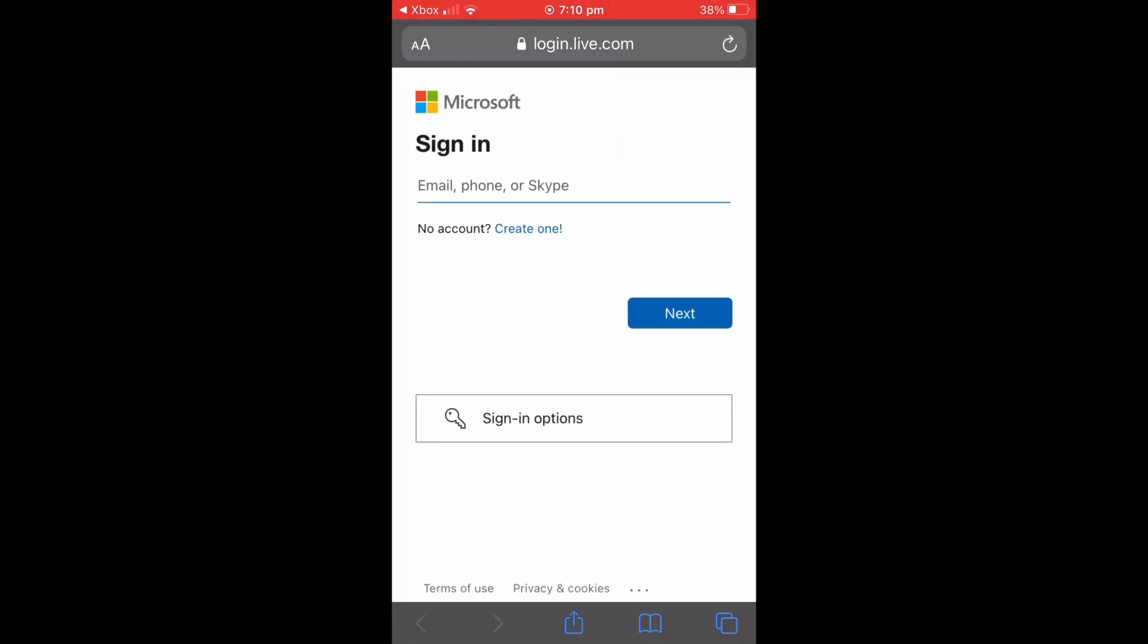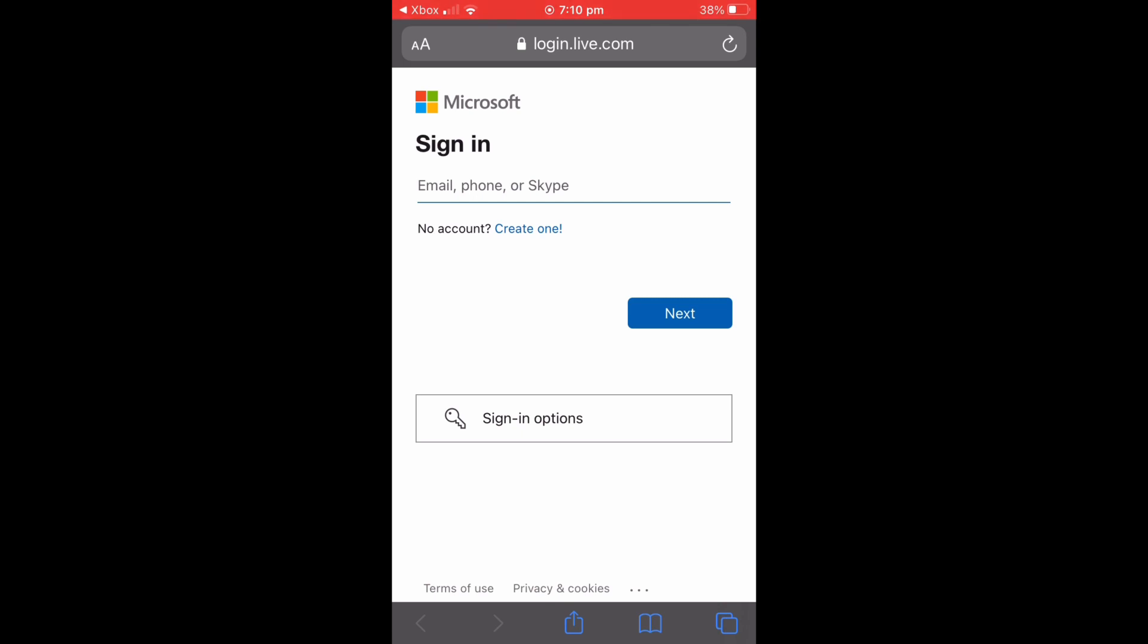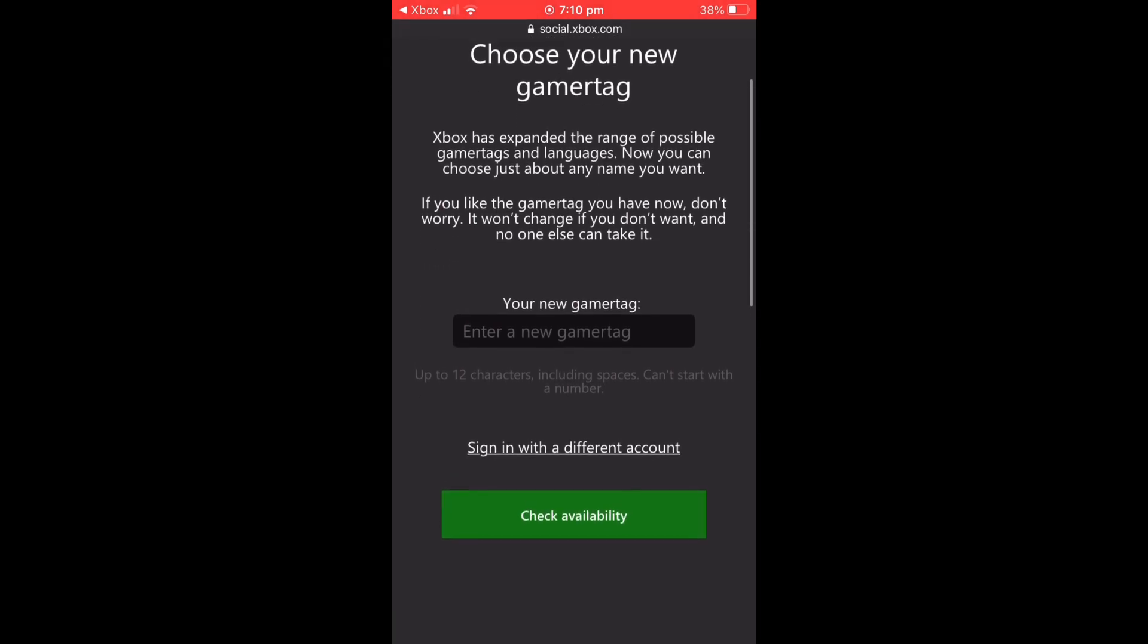After you've signed in, up will come a screen like this and then you just need to type in your new gamertag. And that's it. You can also check underneath if your name's been taken, so make sure to do that before you actually change anything.